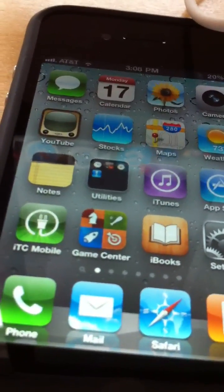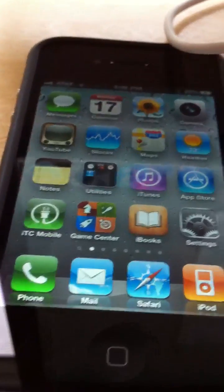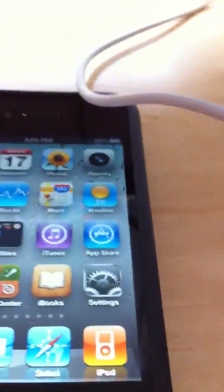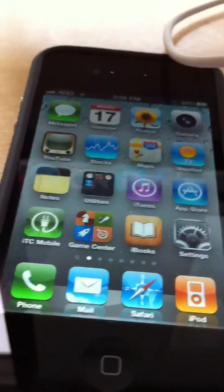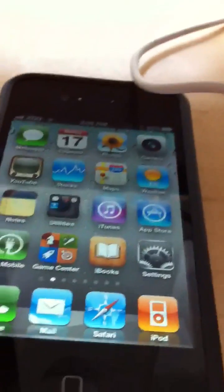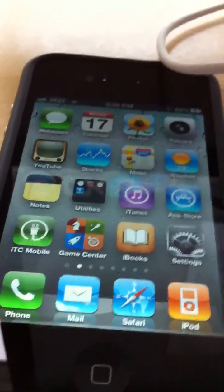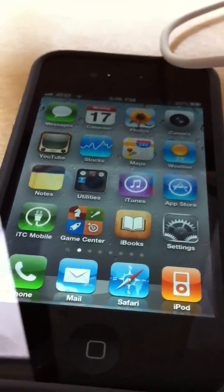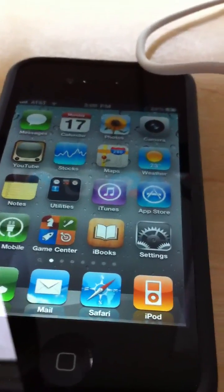I also want to update you on the free UDID registration. Some of you have been sending me PMs with your UDIDs — just to let you know, I will not be accepting any registrations until iOS 4.3 beta 2 is released, and I won't be doing reservations either. It will be first come, first served once beta 2 is released. I'll inform you when I start accepting new UDID registrations.